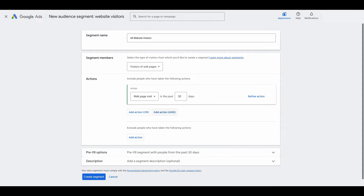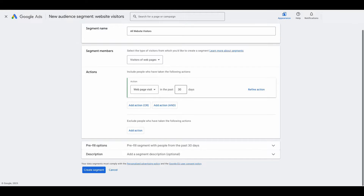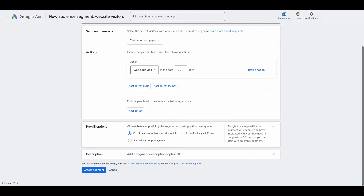You can refine this — you could say the last 14 days or what have you. We'll keep it at the default here. You could also go in and refine the action, or create AND statements to make it a little bit more specific. But for this purpose, we're just going to create a basic audience targeting people that have been on our website in the past 30 days, and these default settings are helping us to do this. Now scroll down to the pre-fill options.